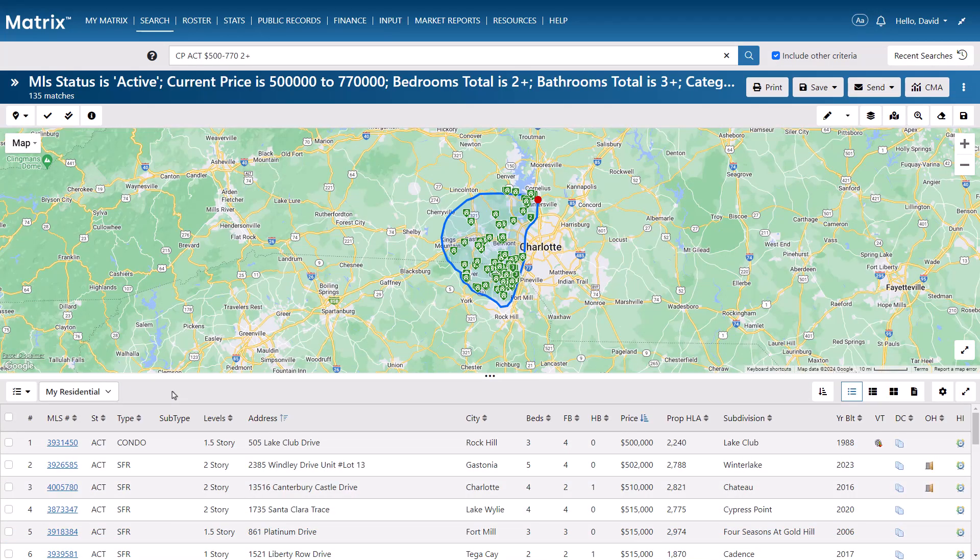For anyone who's unfamiliar with carts, they're essentially a repository to store properties in until you're actually ready to use them. For example, if I'd like to create a collection of properties from multiple searches, then I'm able to select each property from those searches and add them into a cart. And once they've all been added, I can then choose exactly what I'd like to do with them.